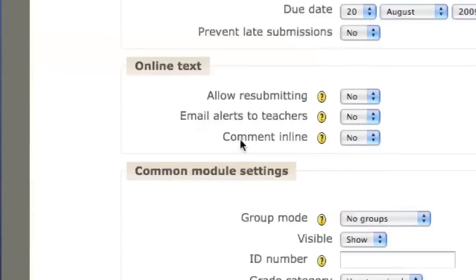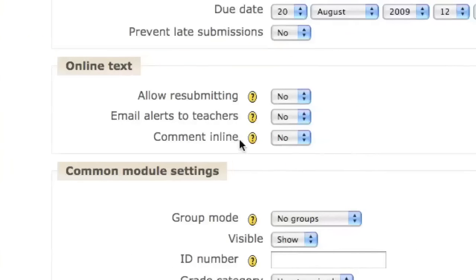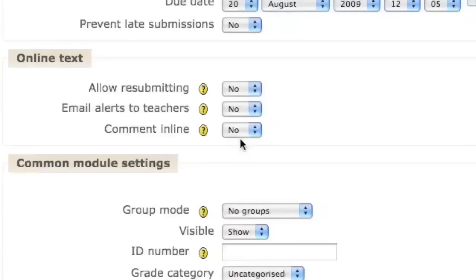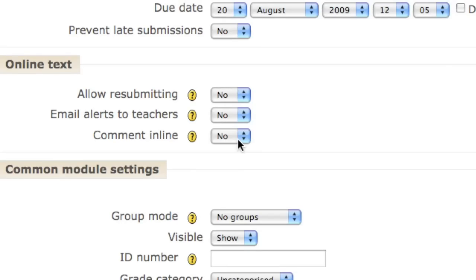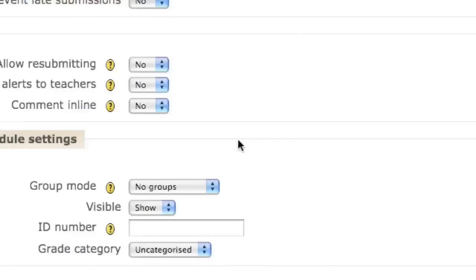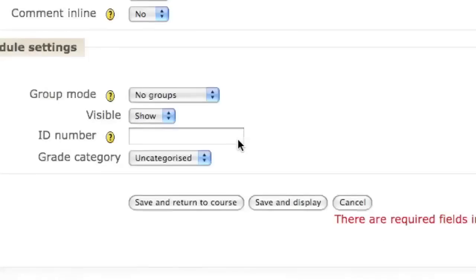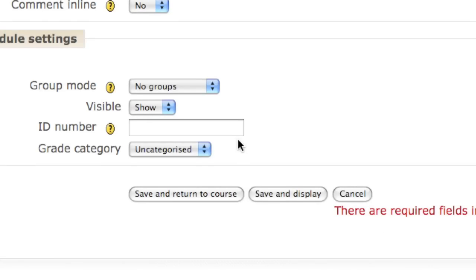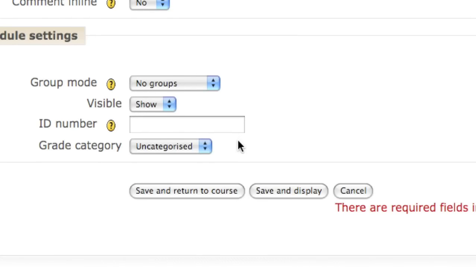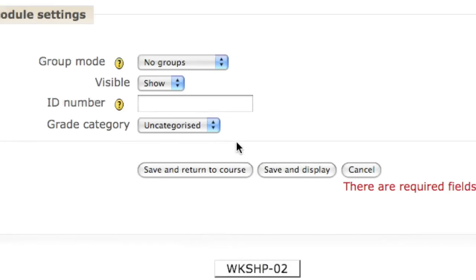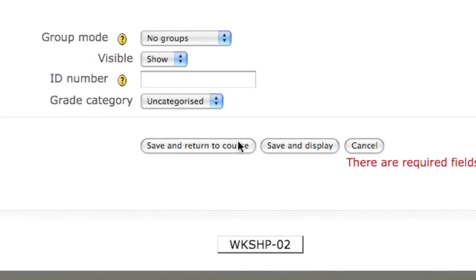For now, I'm going to leave the Comment In Line choice at No, but we'll come back to this later. When you've got all the settings you want, click on the button to Save and Return to Course.